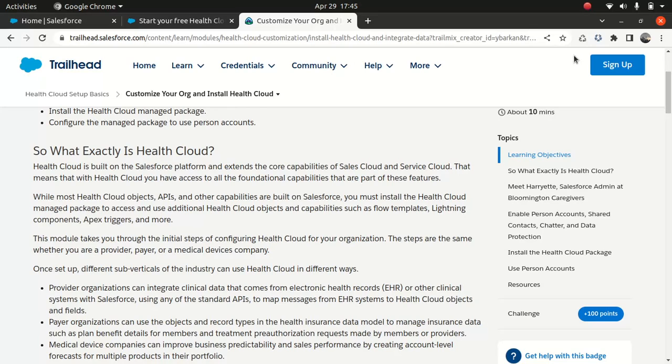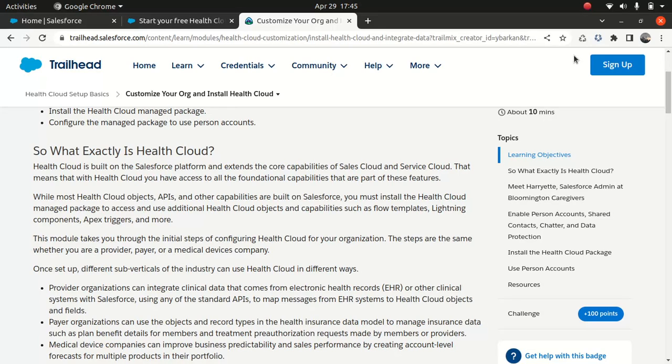Now, patient management is one of the key functionality which offers. Care coordination, that's another thing it offers. And you can also track your patient health histories, medication and treatment, as well as monitor their progress. There's all stuff you can do using your Health Cloud.